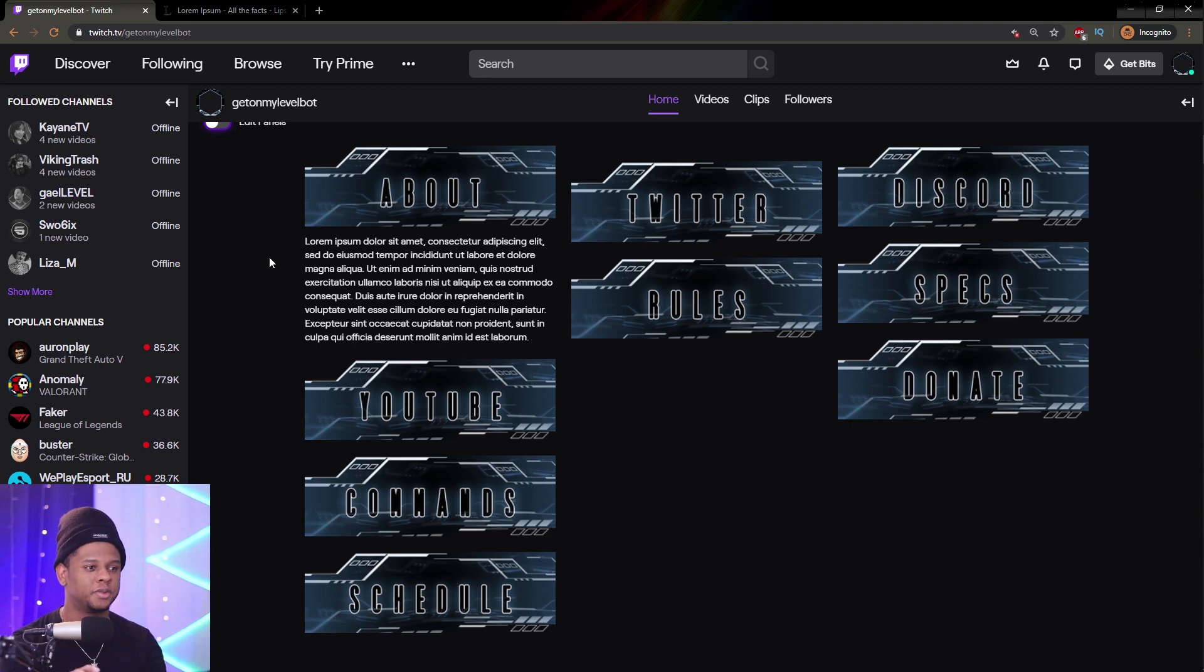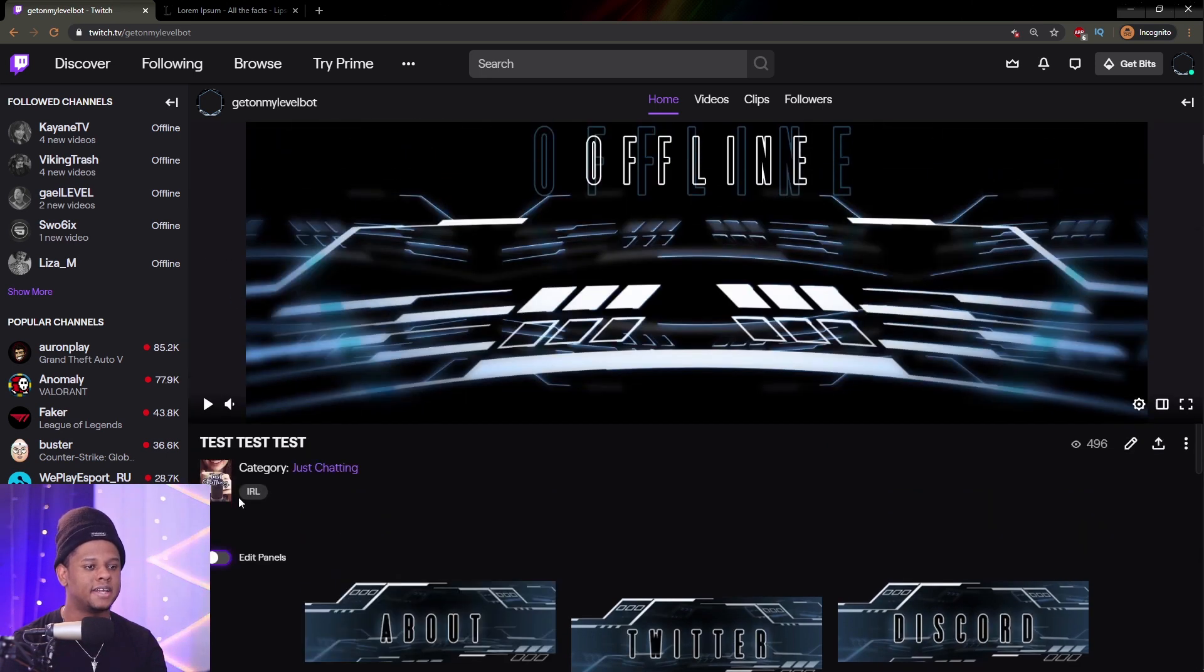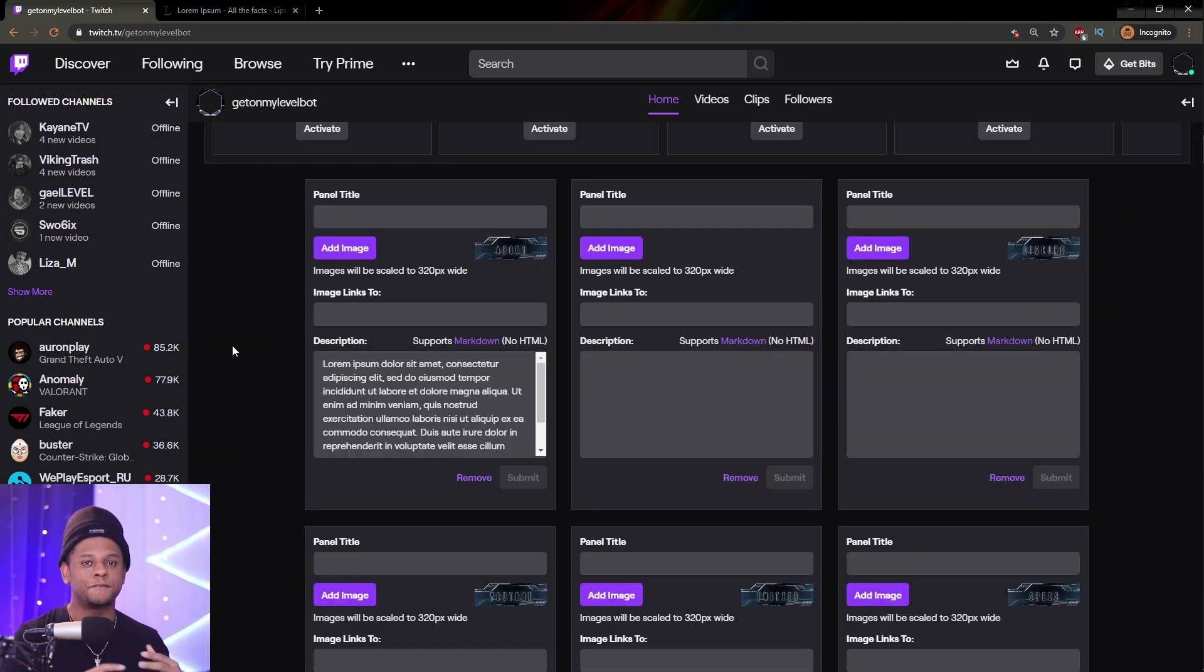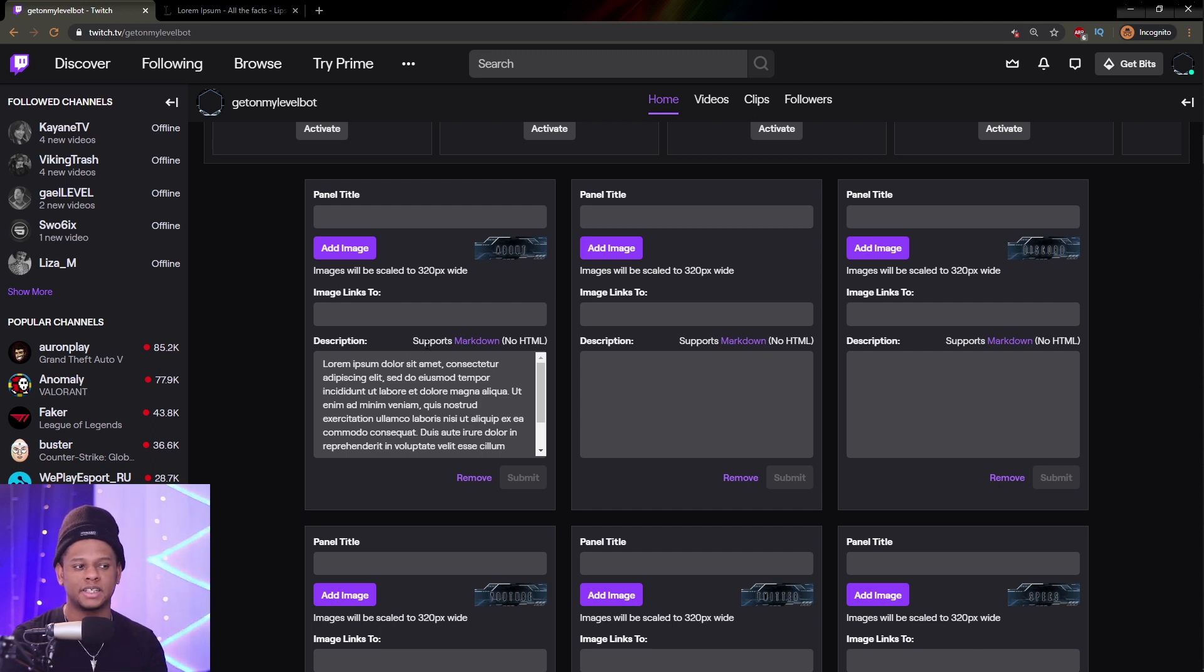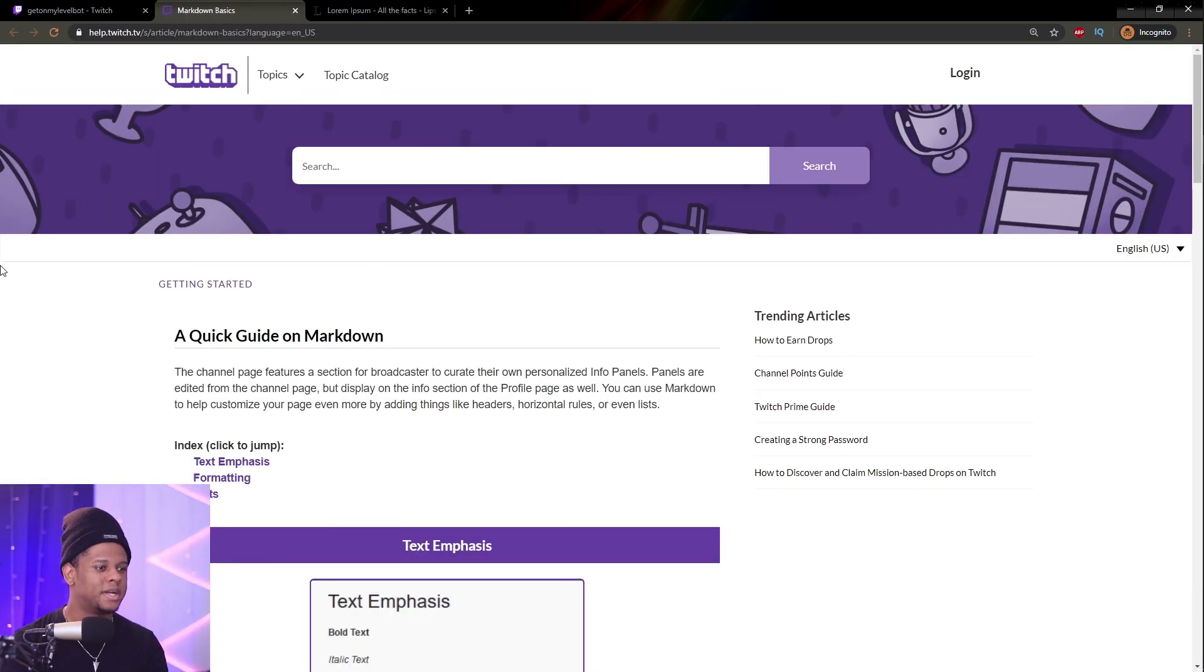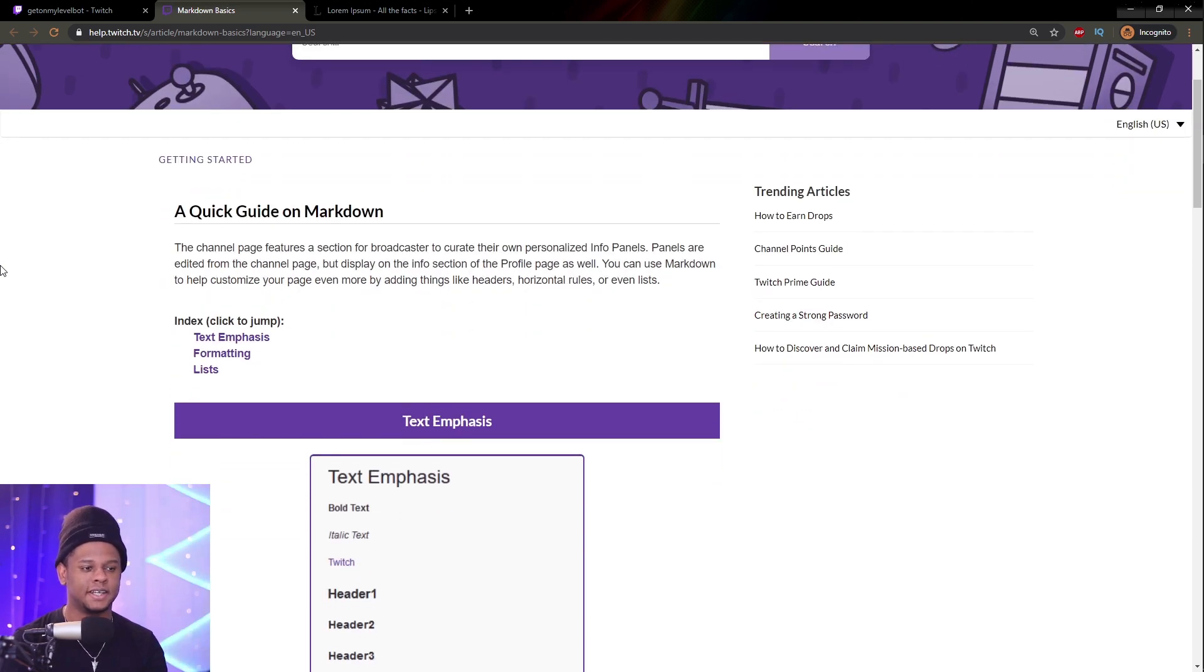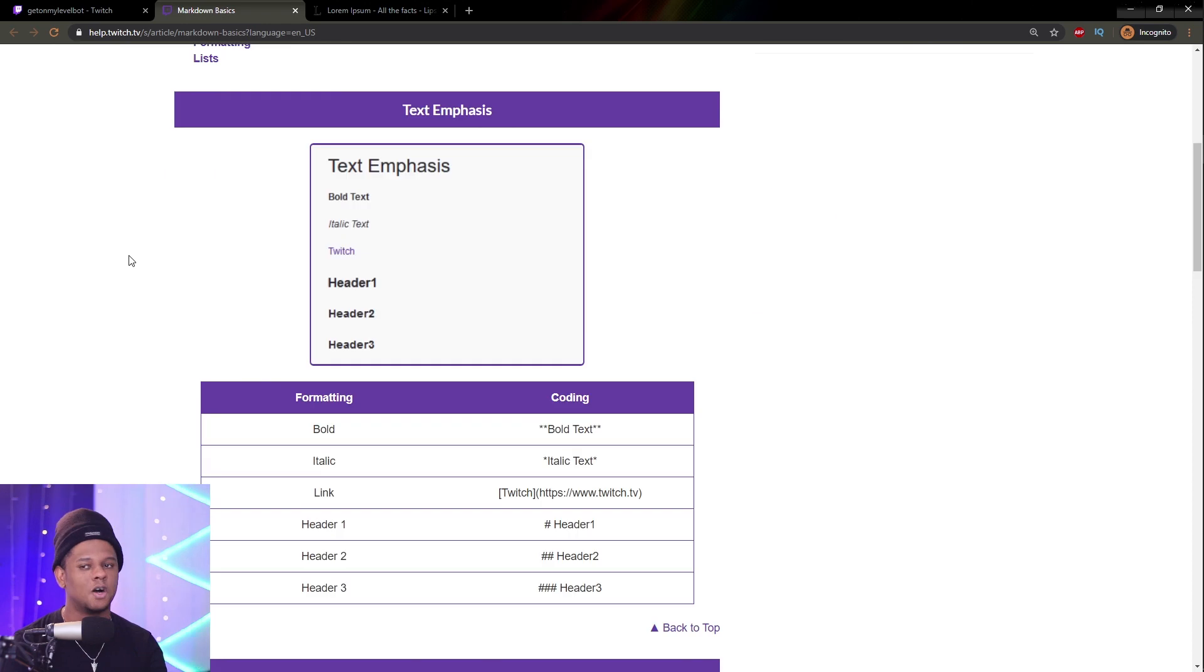But right now, I just want to show you the formatting system. So, I'm going to go back to edit, and technically, if you've done this process of editing your panels, Twitch actually tells you right here that it supports Markdown. And if you click on it, it will open up the Markdown page explaining all of that to you. But I understand that most people don't even click on it, or they read it first and they don't understand it, or they just forget about it.